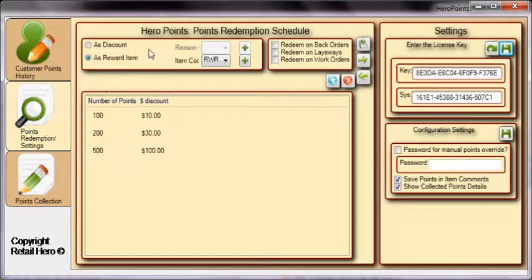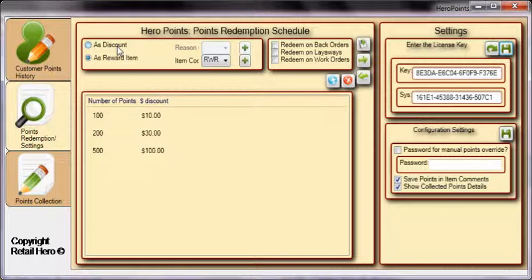The Points Redemption and Settings tab shows the method Hero Points uses to redeem points and apply the savings to a transaction. There are two main methods of applying the point discounts: you can have the points applied as a discount against the prices of items in a transaction,